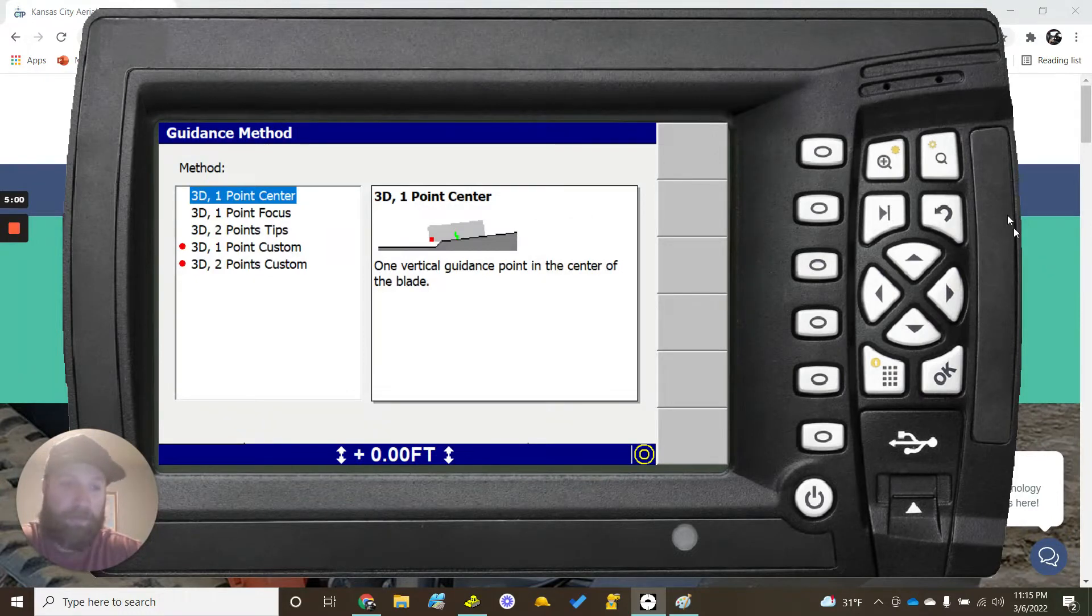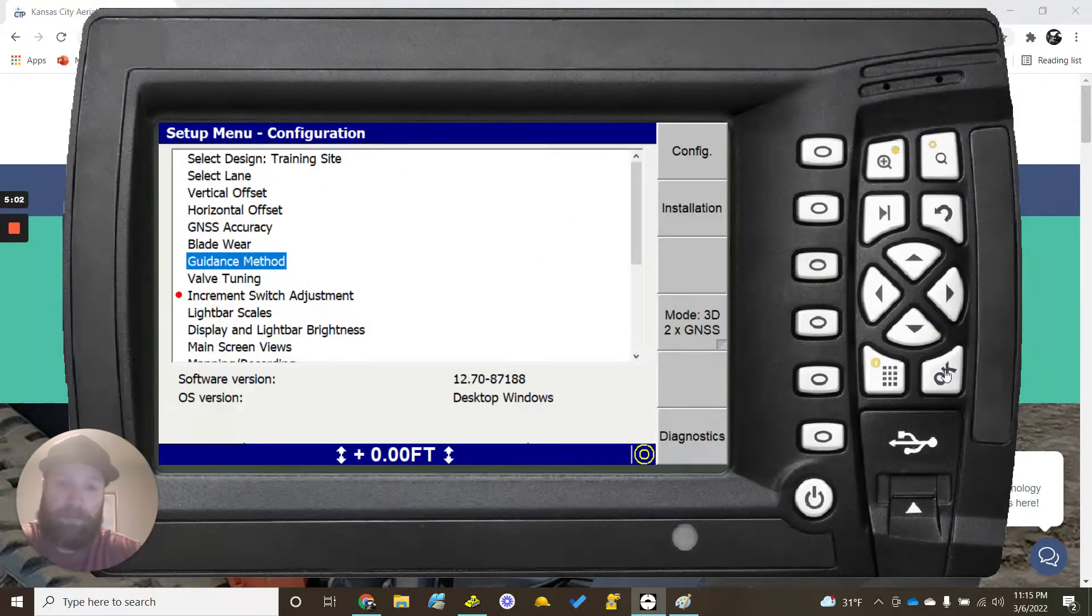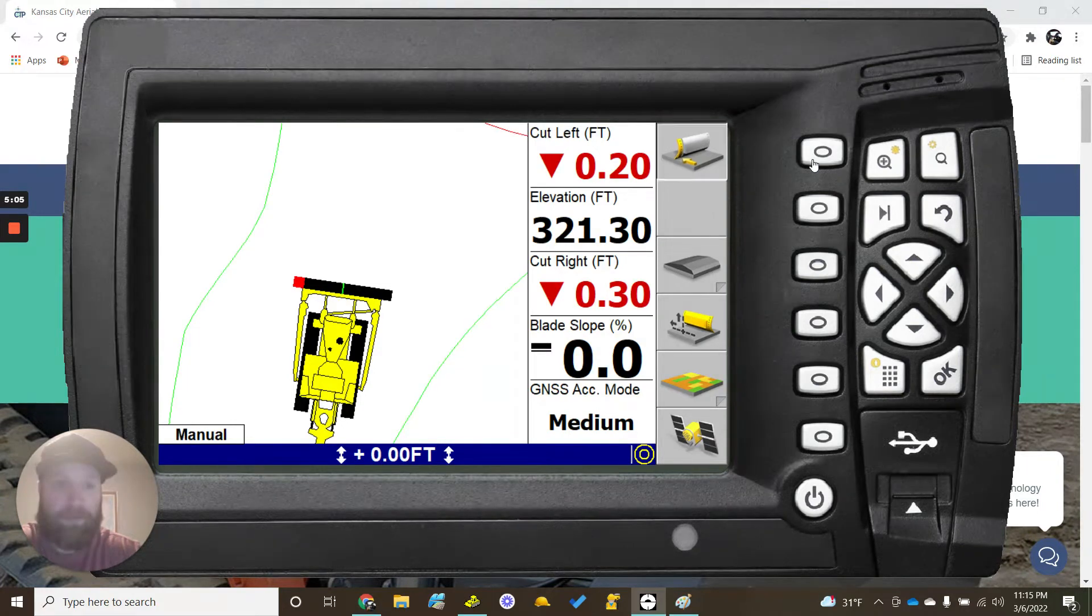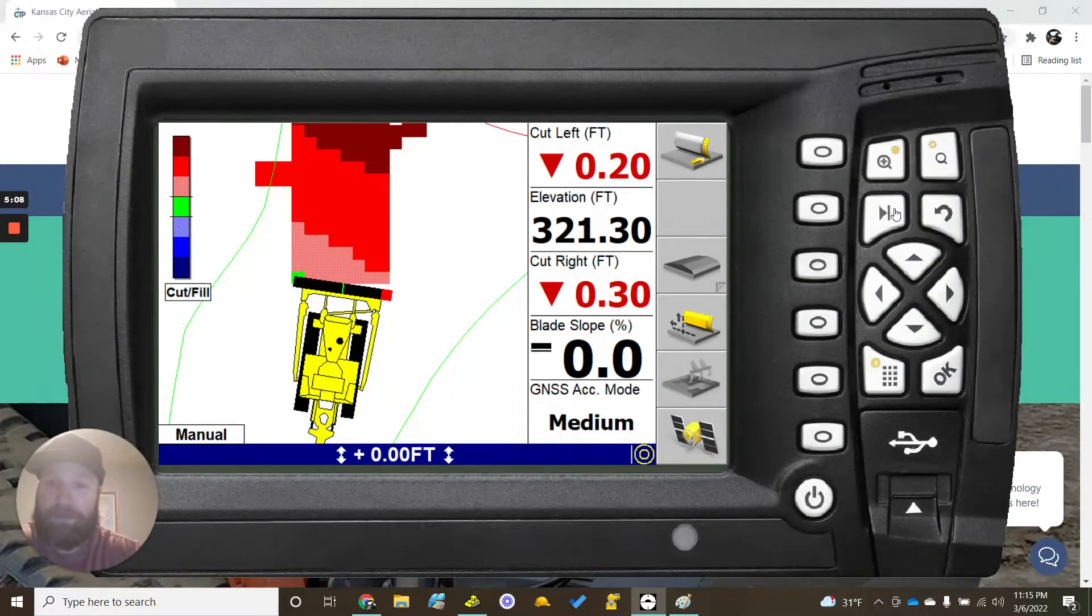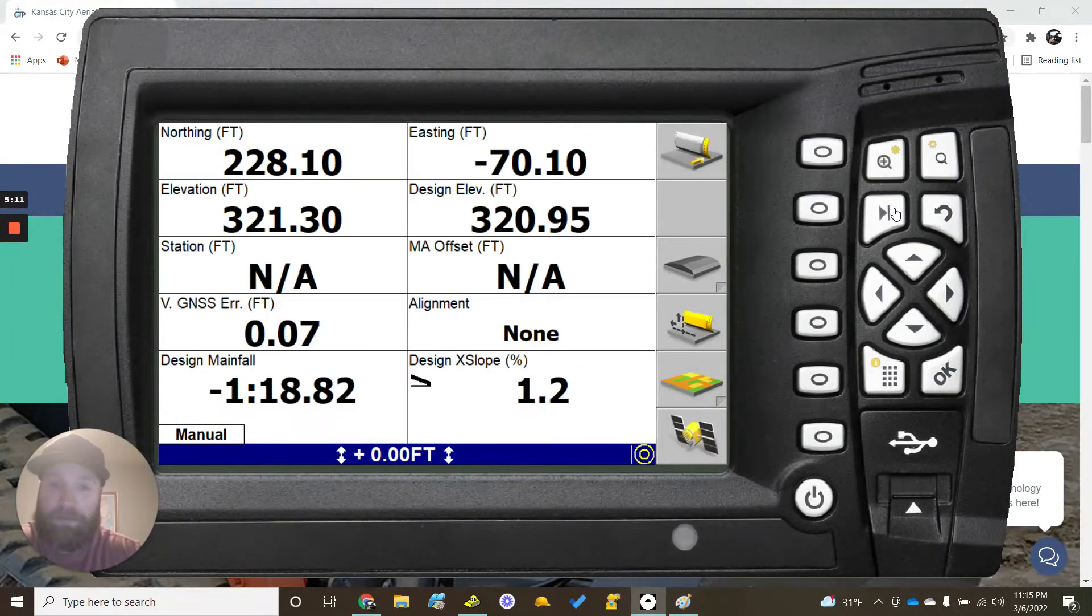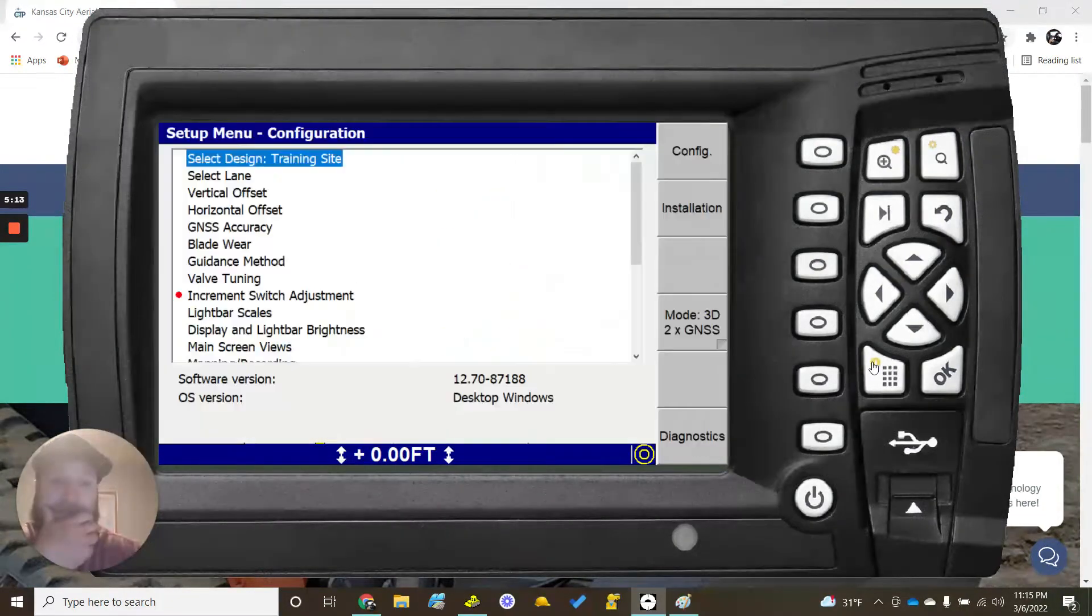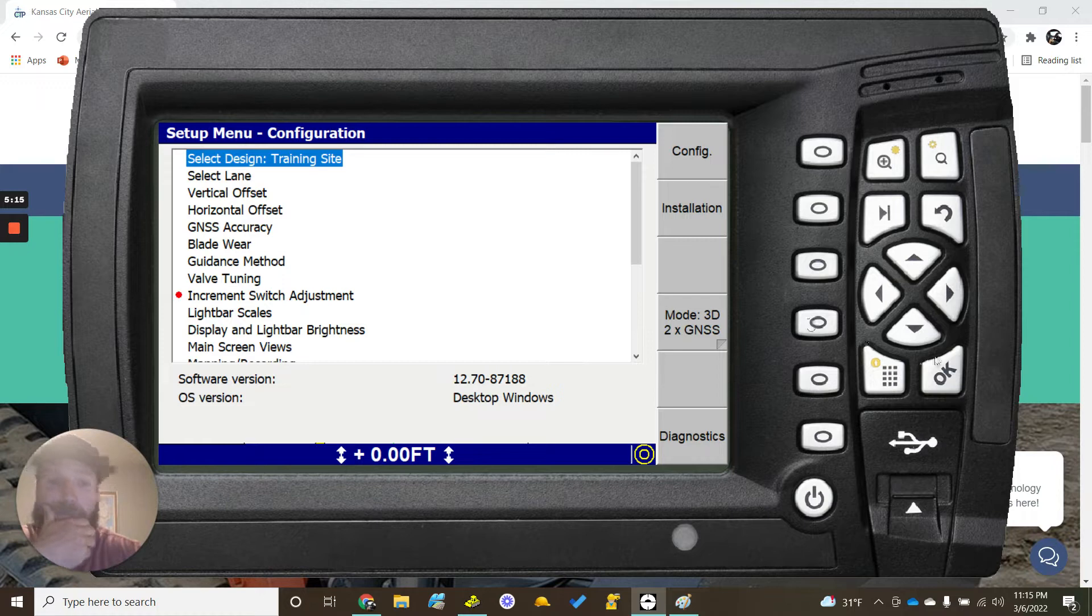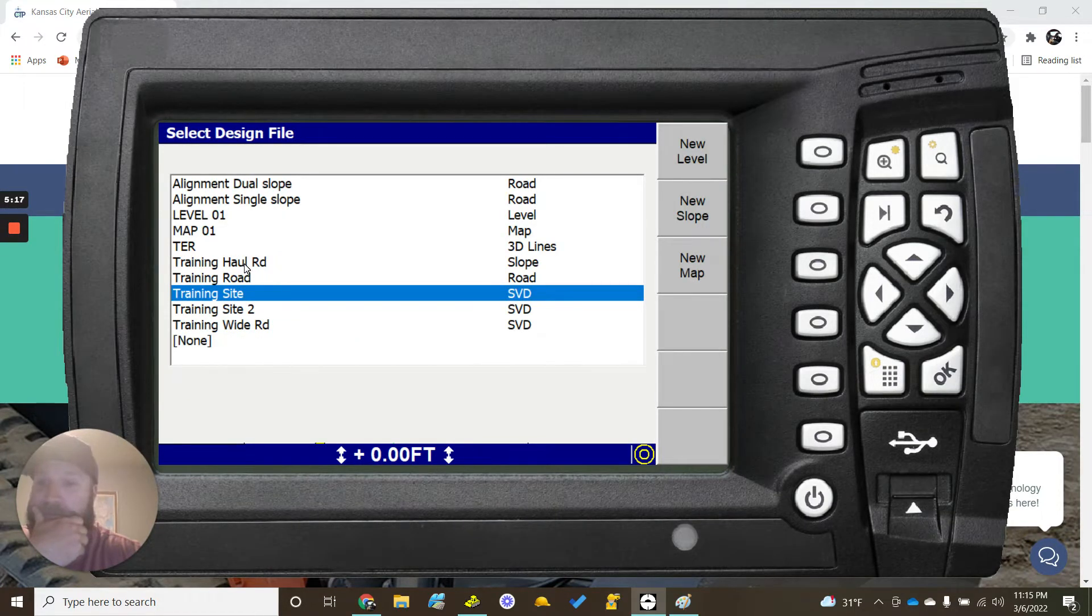We'll leave it on one point, we'll go back out here. As you can see now it's in the middle. Now when I change my focus point it does not change.